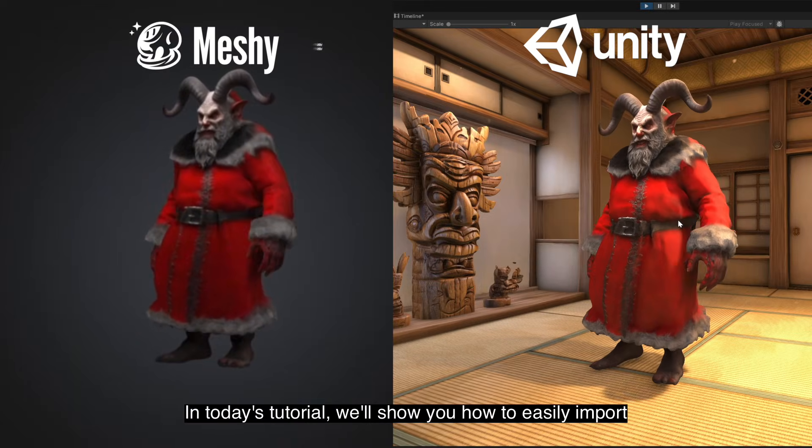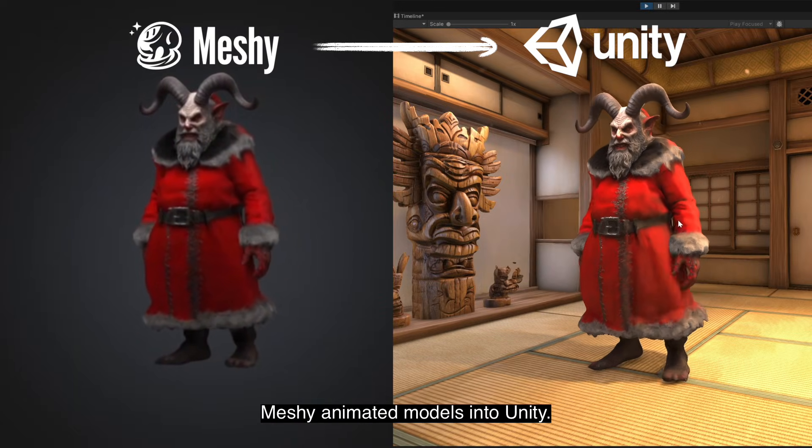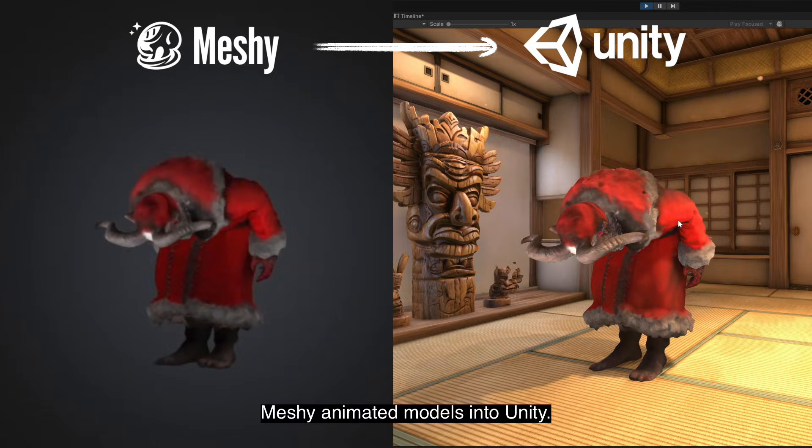In today's tutorial, we'll show you how to easily import Meshi animated models into Unity.